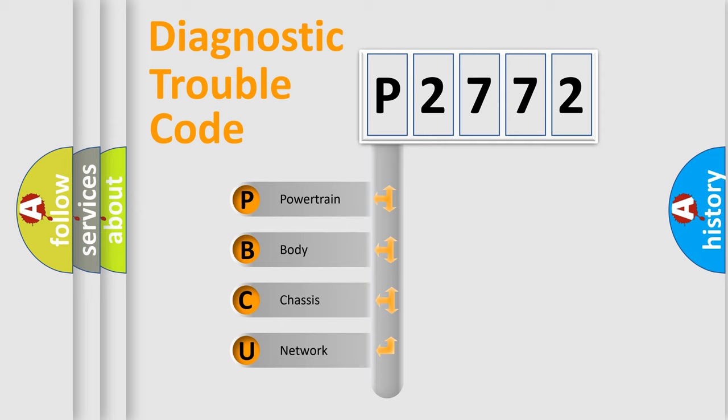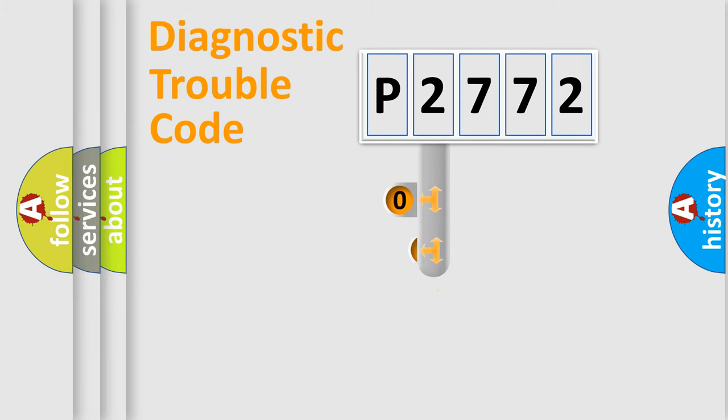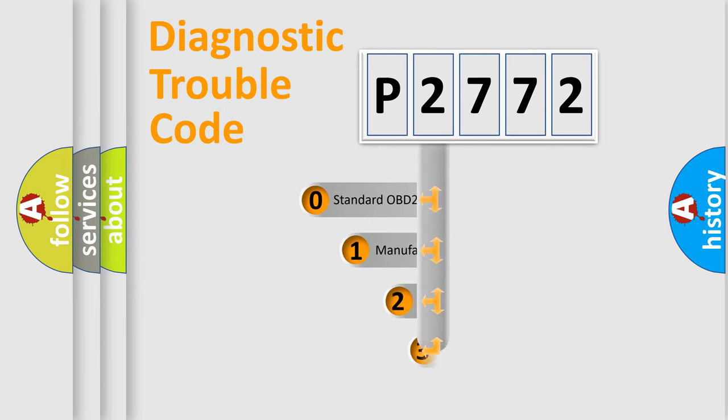We divide the electric system of automobile into four basic units: Powertrain, Body, Chassis, and Network. This distribution is defined in the first character code.